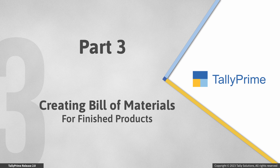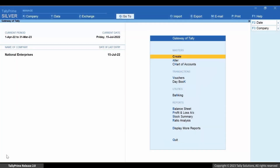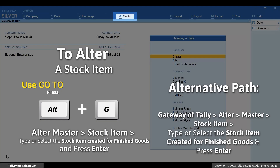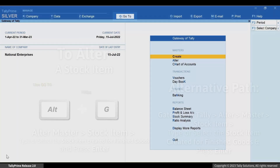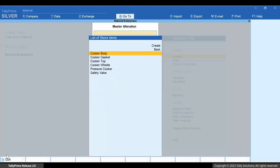Tally Prime has a facility to create a Bill of Materials for a stock item. For example, in the stock item created for Cooker as the finished product, you can create a Bill of Materials with its raw materials or components. This simplifies the process of recording Job Workout transactions for the stock item. Let's open the stock item. Press Alt+G, Alter Master, Stock Item. Type or select the stock item created for the finished goods and press Enter.